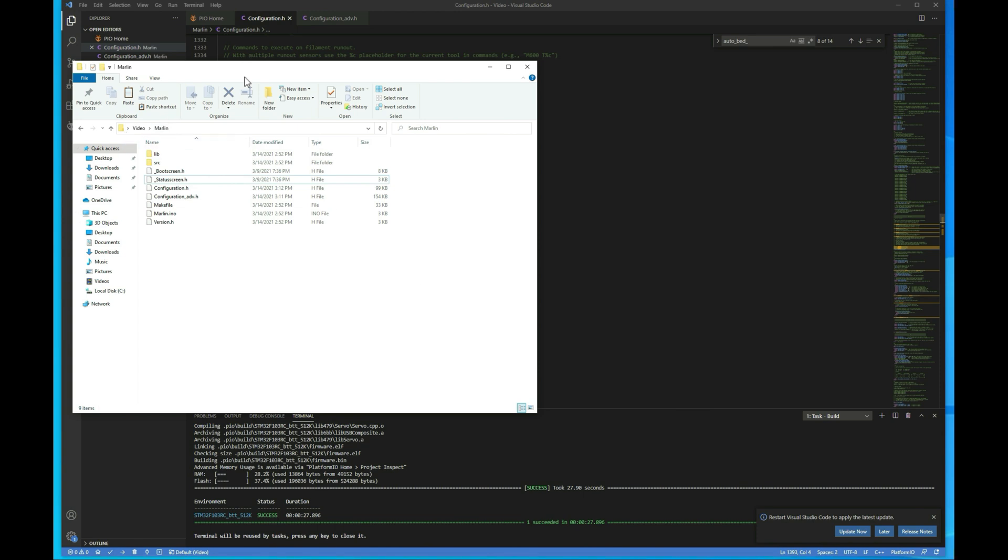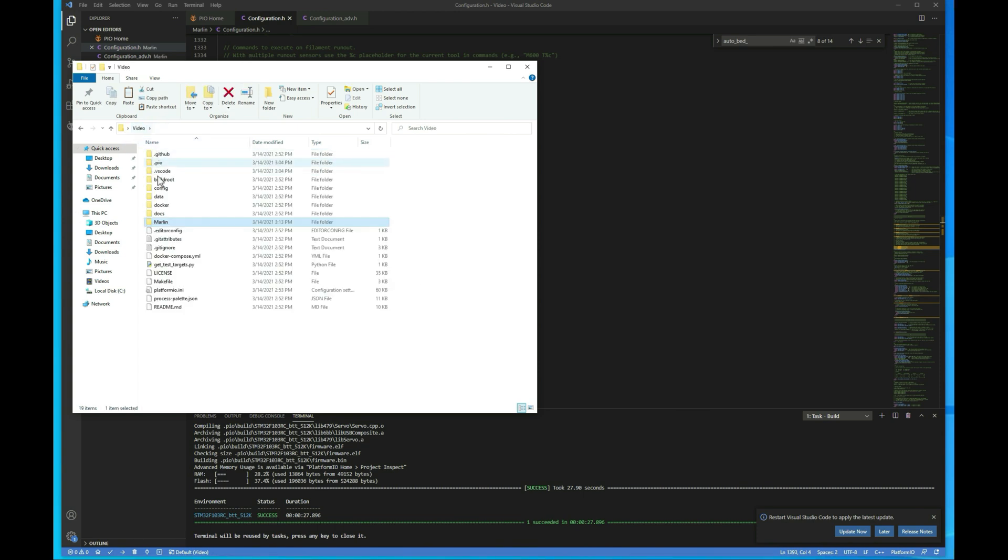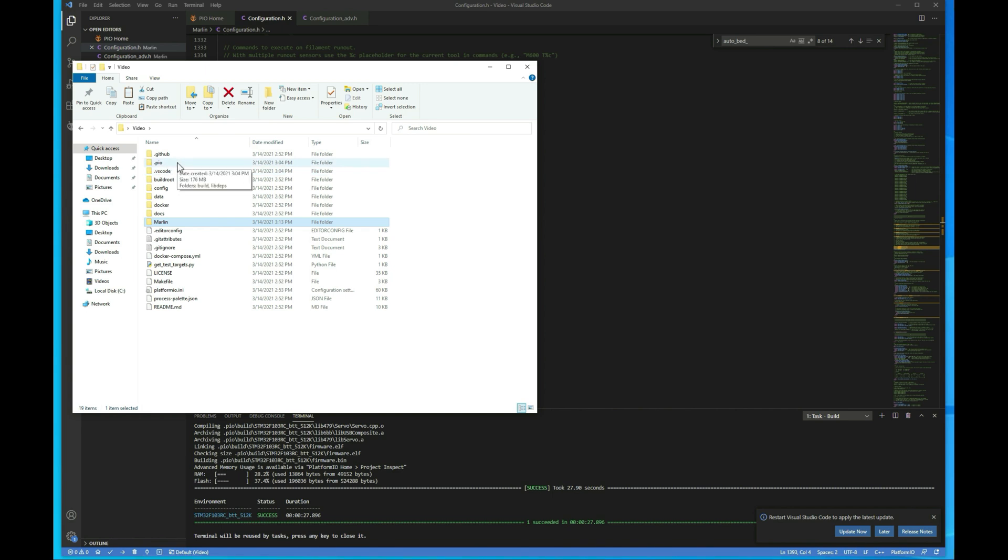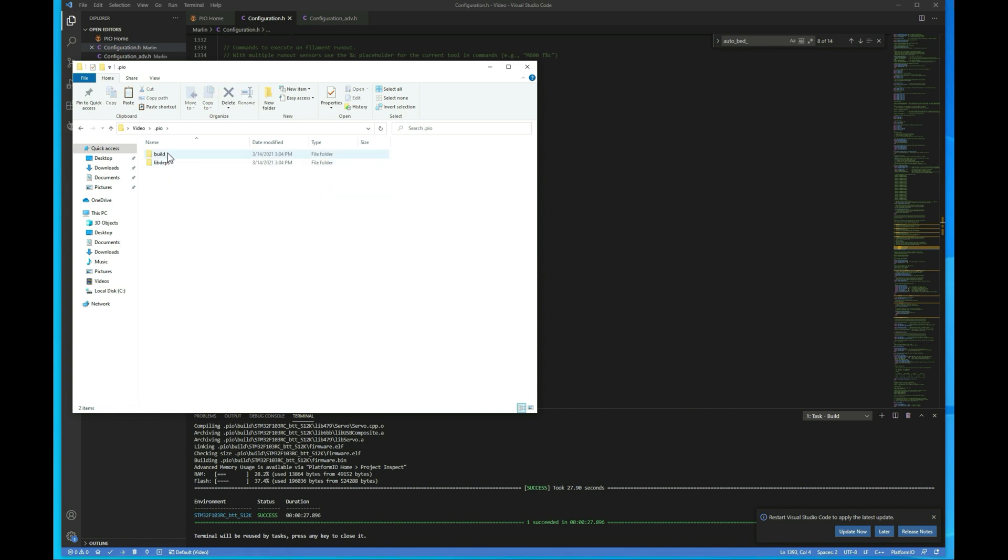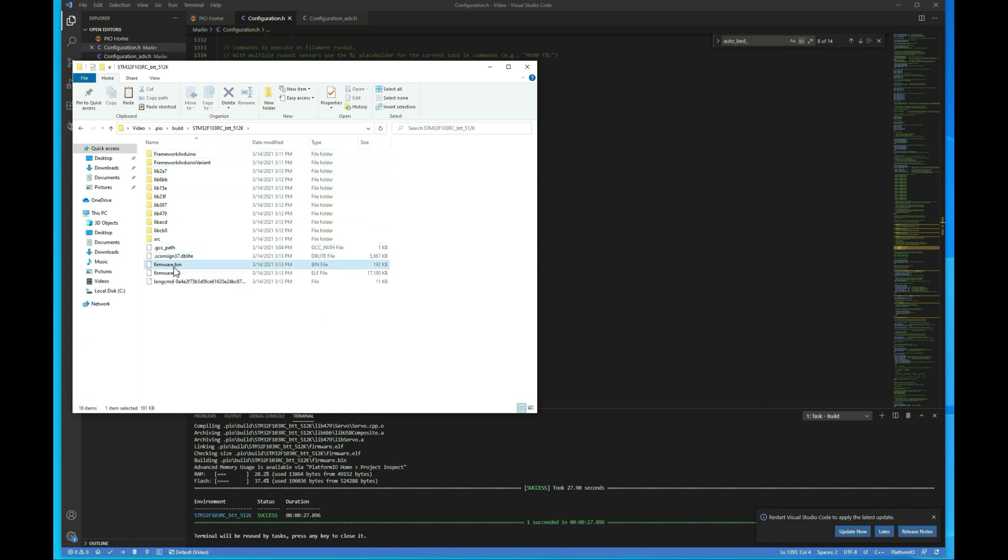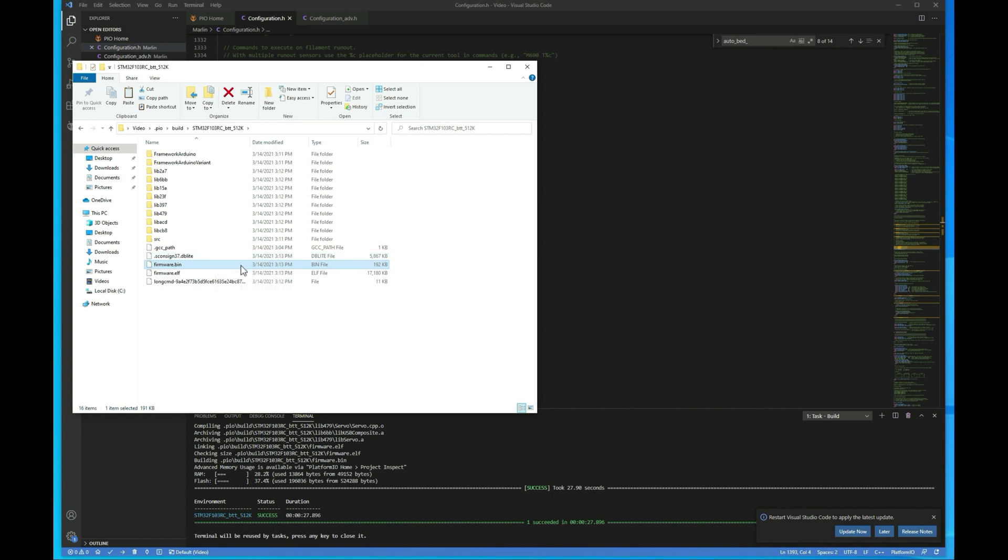So I pulled up my directory again here. We want to go back up to the root of it, go into .pio. Just a note here, if you're using a Mac, the .folders are going to be hidden. So you have to either unhide them or get to them through CLI. Then we want to go into build, then our board. And then this firmware.bin file here, that's what we need. So we'd put this on the SD card, go put it in the printer, power the printer on, and then we'd be good to go.